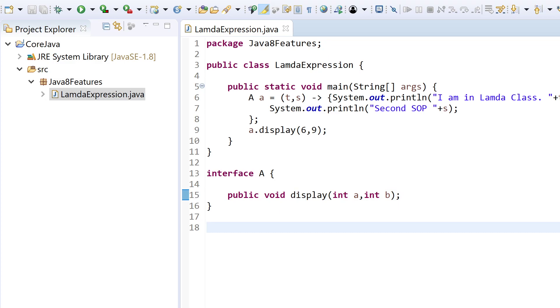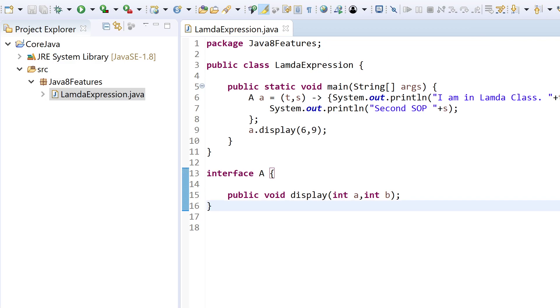Calling with values 6 and 9 — that was all about lambda expressions.